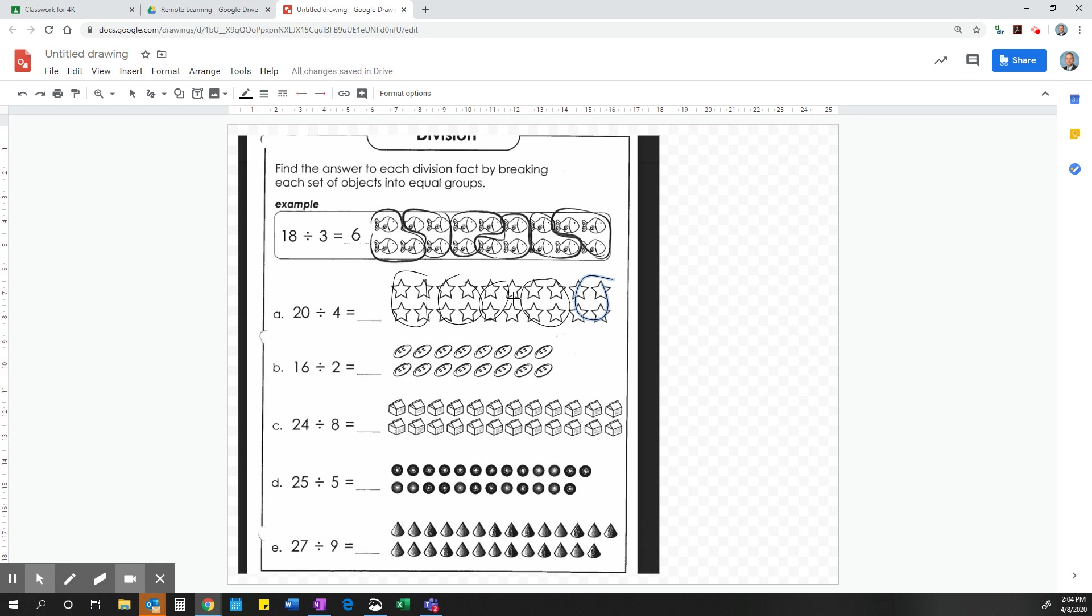And then I see, oh, 1, 2, 3, 4, 5. 20 divided by 4 is 5. So I can just draw 5 in here like that.